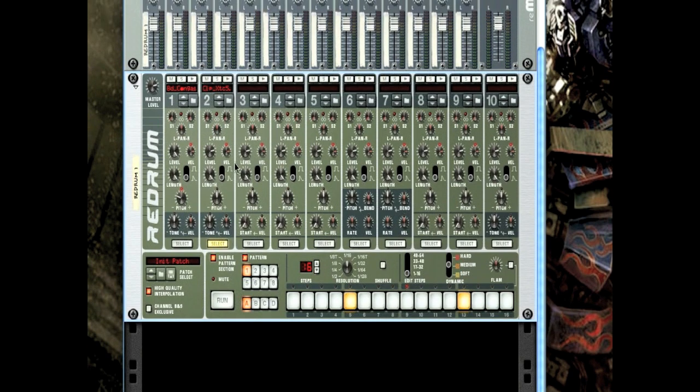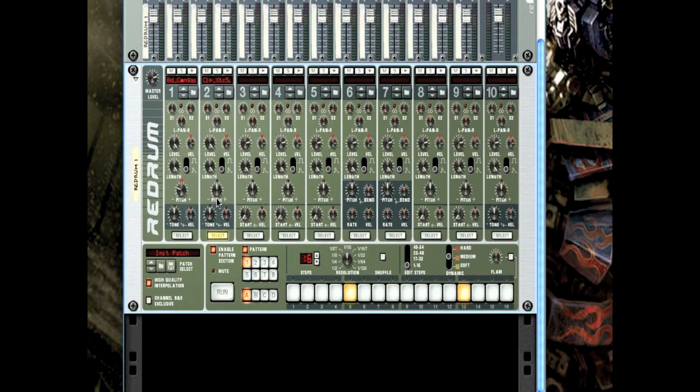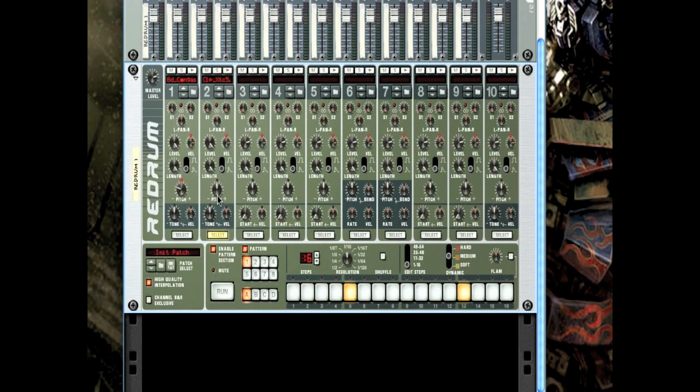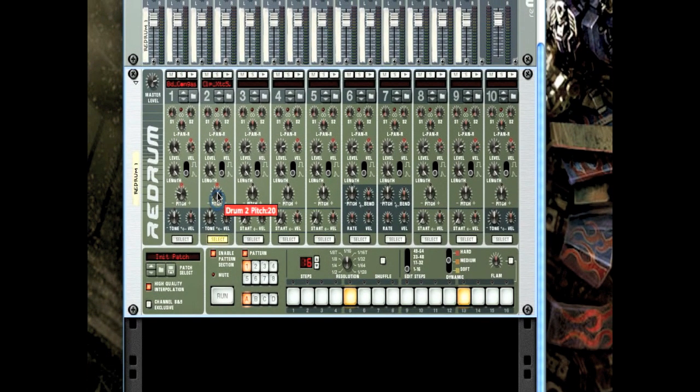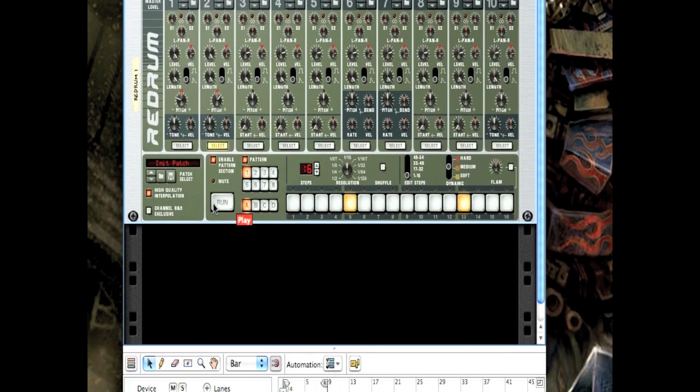With this clap, I'm going to turn up the level so it's louder. And I might even actually turn up the pitch, so it'll sound like this.